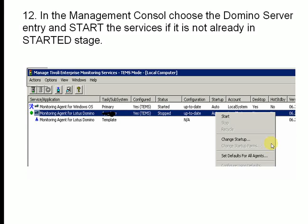The agent will now appear in the list. Right-click on it and click Start to start the agent. That's it — thank you for watching this video, please subscribe. Thanks.